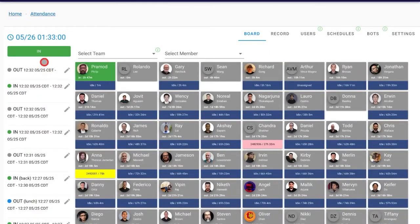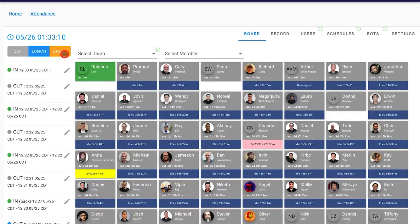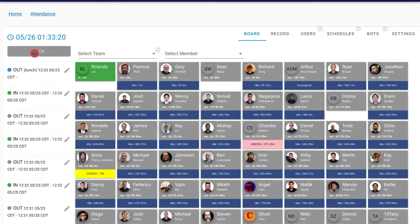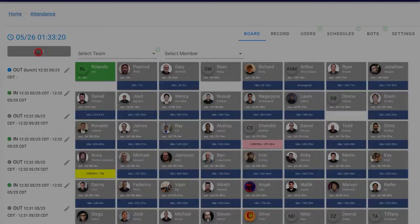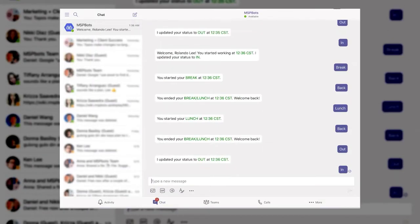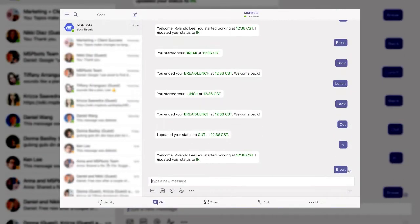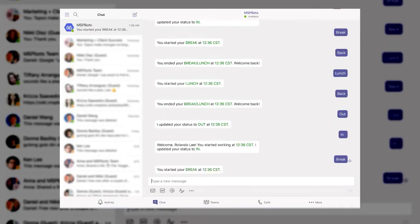Our attendance bot enables users to clock in and clock out and change their status to break, launch, and back. Via the web application, users can also clock in and clock out and change their status through Microsoft Teams chatbot by typing in the corresponding keywords.